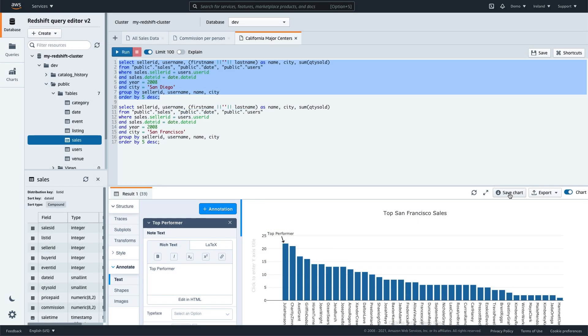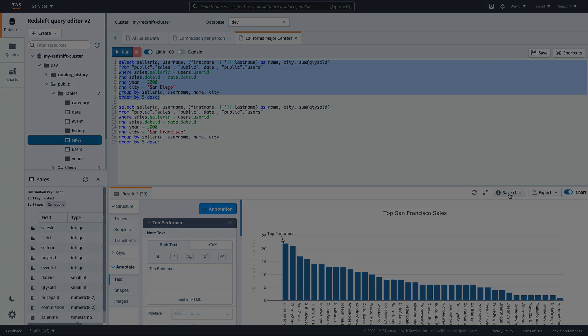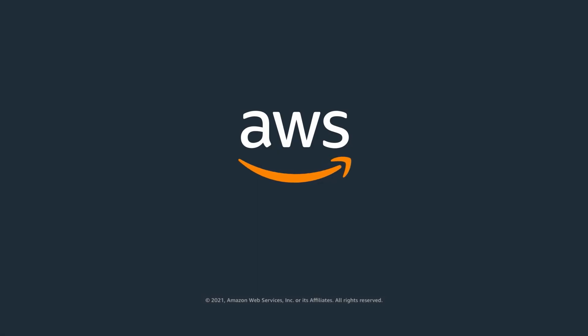In this demo, you've seen how easy it is to connect and use Amazon Redshift Query Editor Version 2 to work with Amazon Redshift. Please visit the Amazon Redshift website to get started.